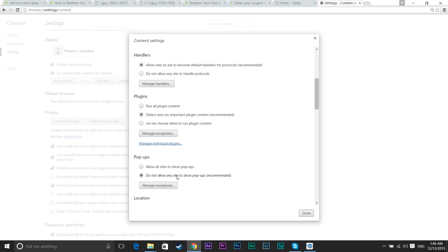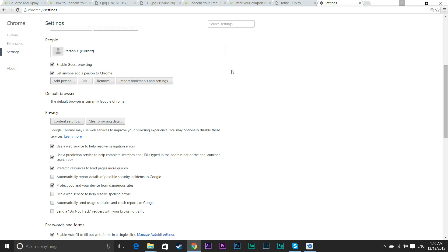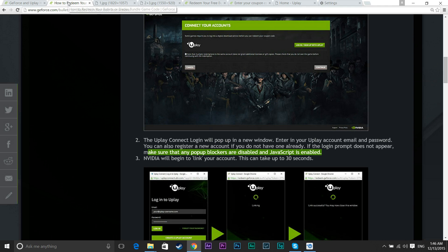And then go to Pop-ups. It says do not allow any site to show up in pop-ups. This is automatically selected. You want to click Allow All Sites to Show Pop-ups. Hit Done. Alright, we're done with that.